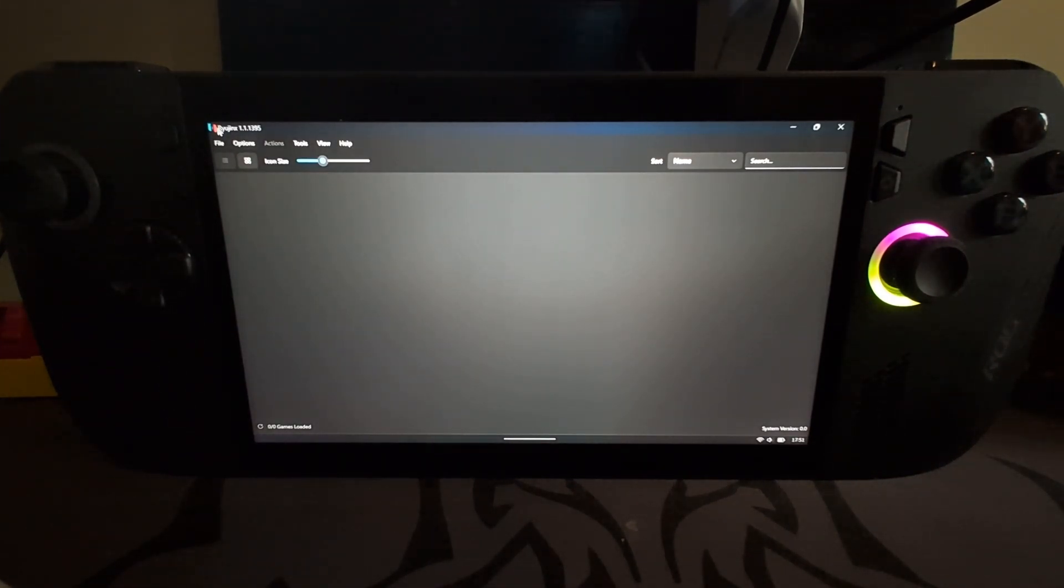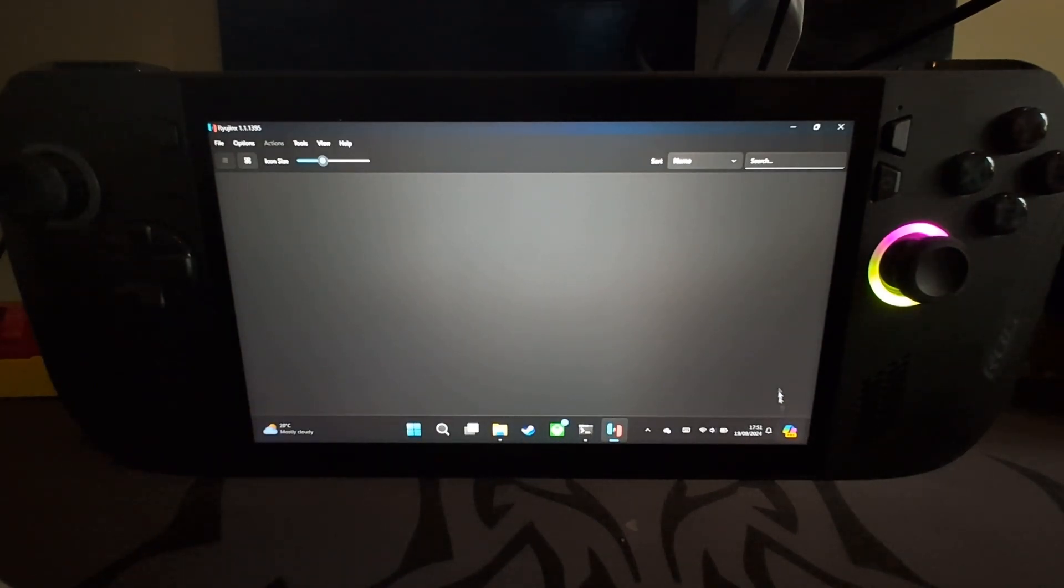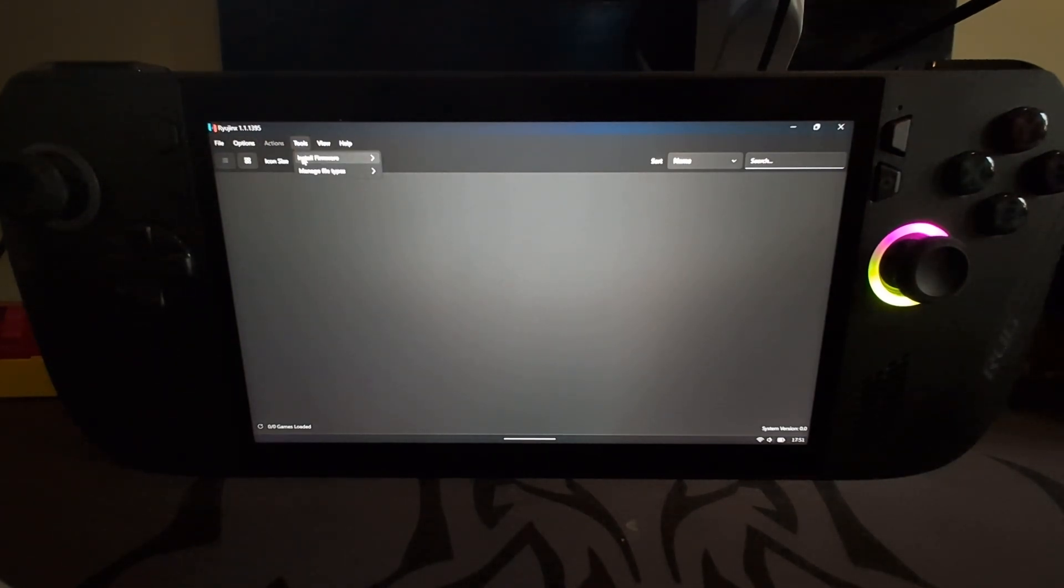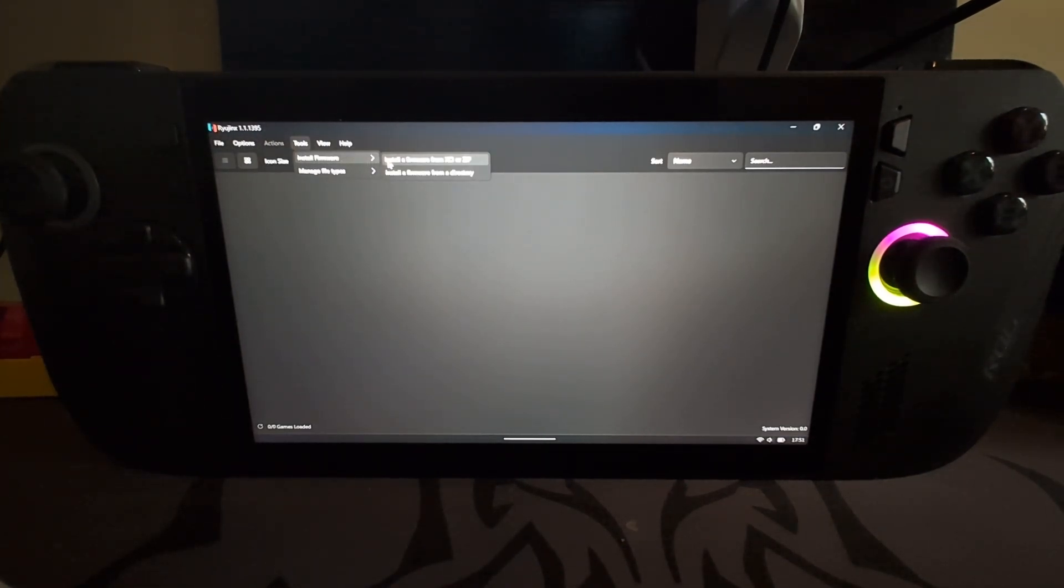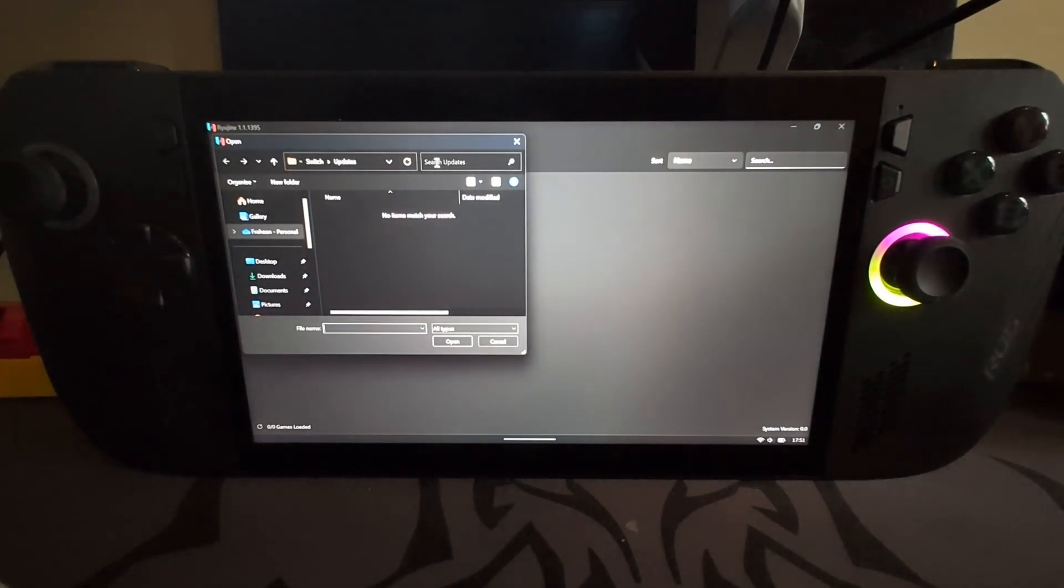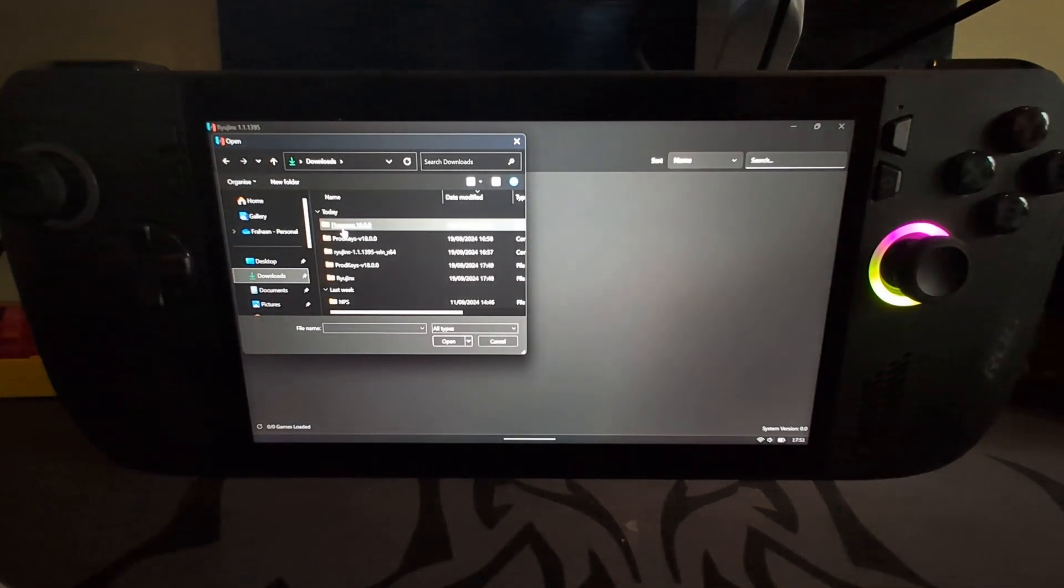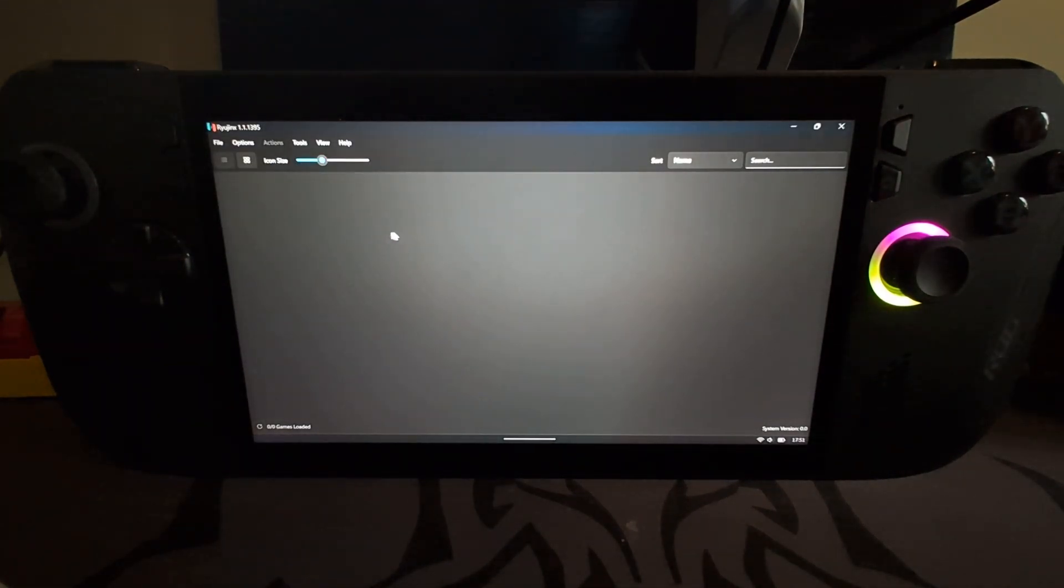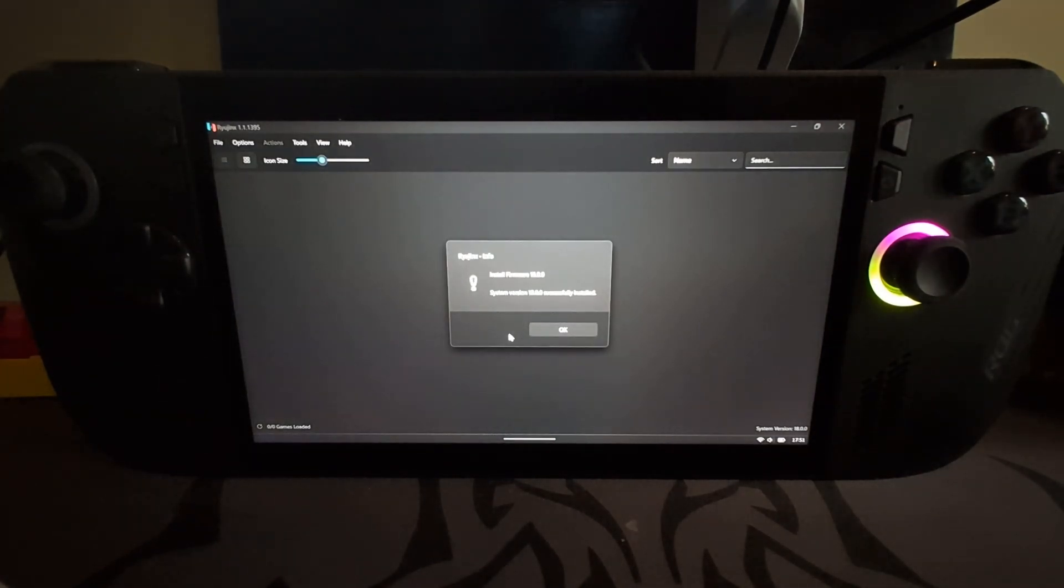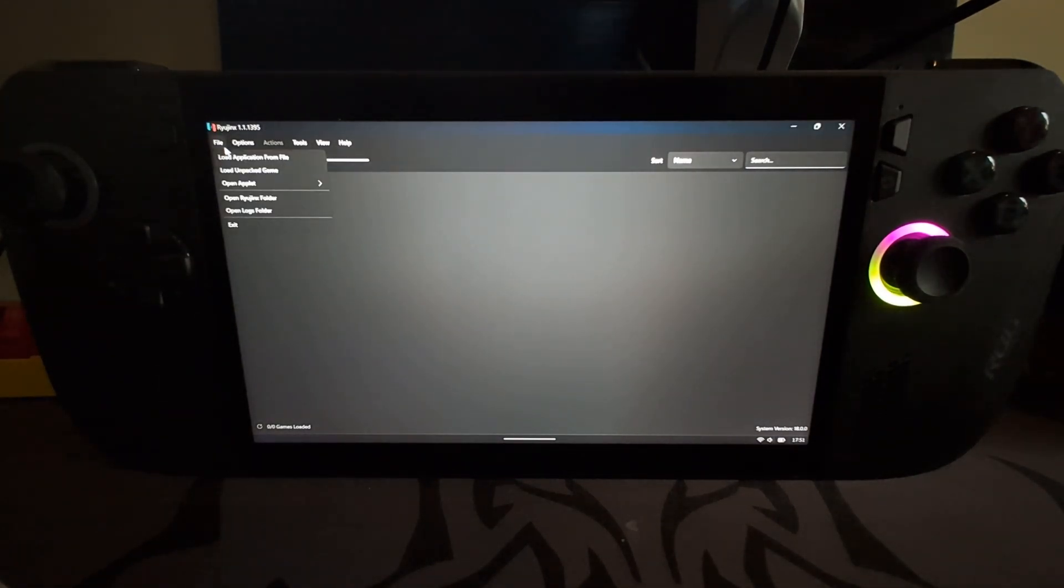Next we need to install our system version. See it says right here system version 0.0 because nothing's installed. That's how you know. You want to go to Tools, Install Firmware. You can even install it from an XCI or a zip, or you can install it from a directory. But I've left here a zip file. So go to downloads, and there it is right there. It's really just click yes. It's really quick to install. That's it, done.